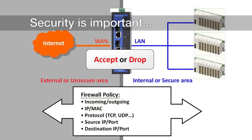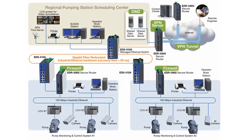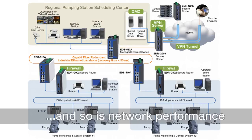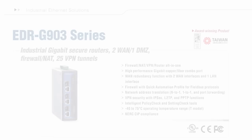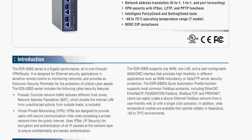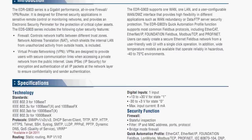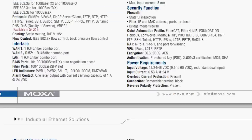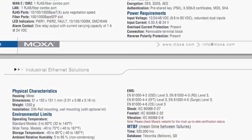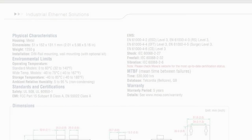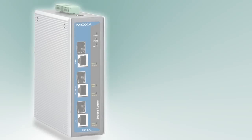But you also want to make sure that those security functions don't come at a price that will compromise network performance. So that means you need to pay attention to what kind of throughput and latency your network security devices can deliver.